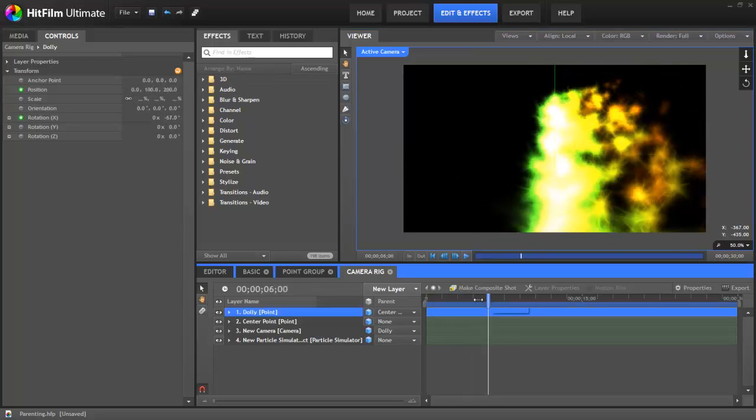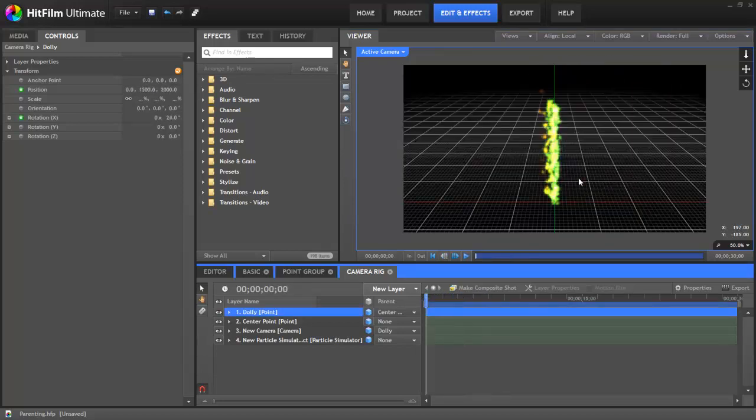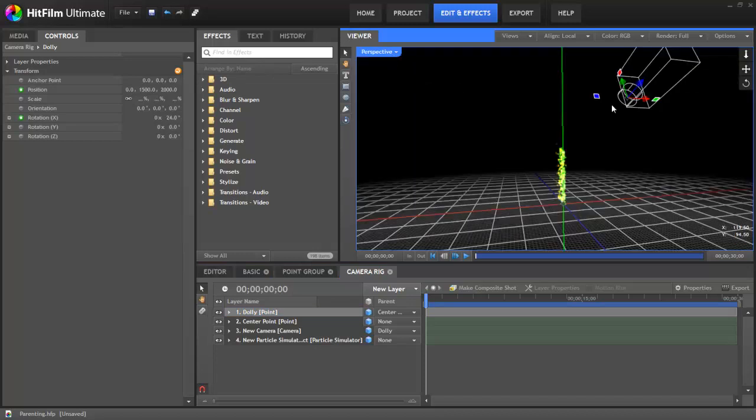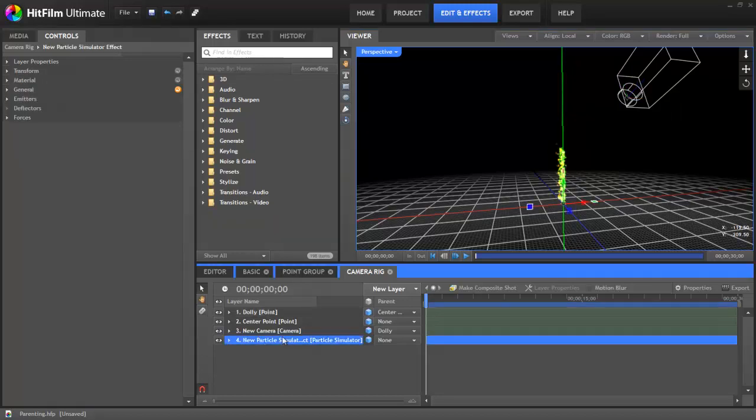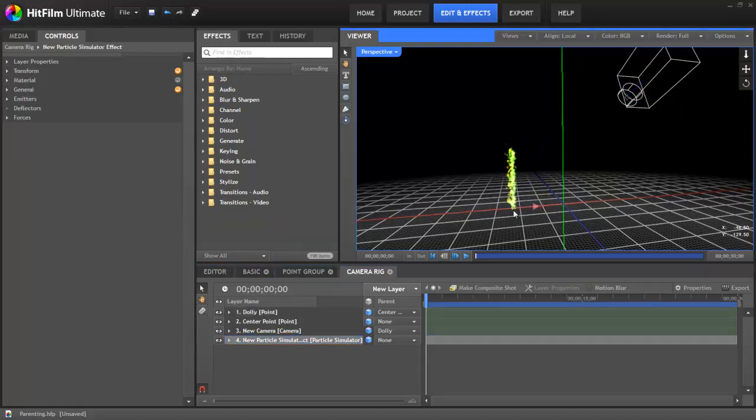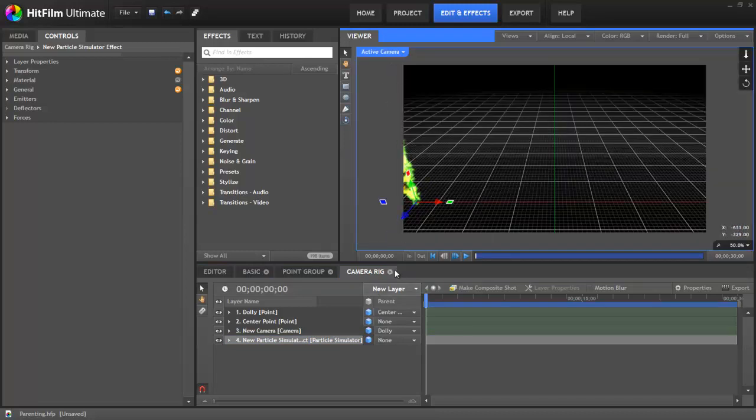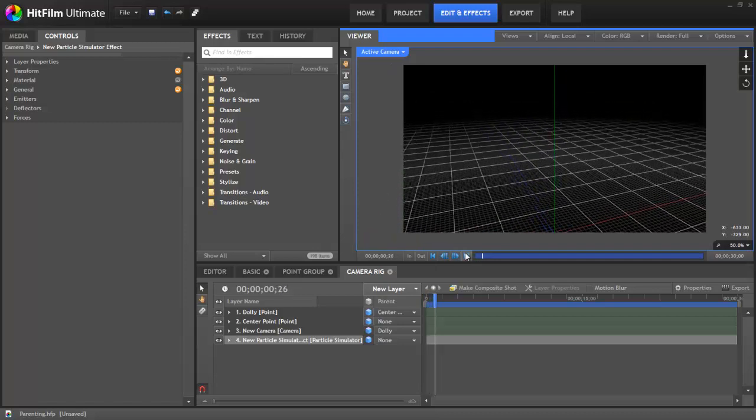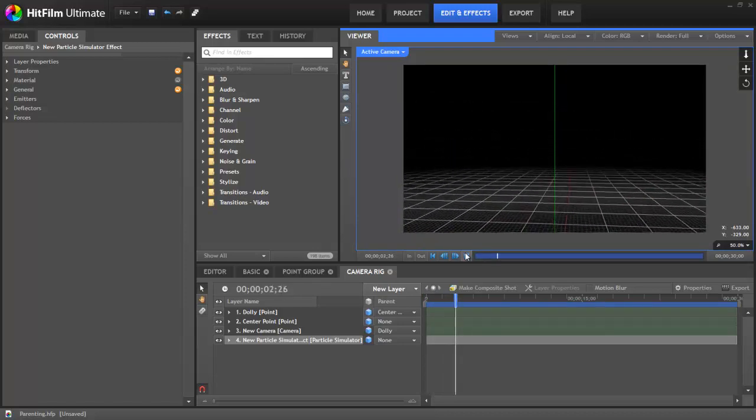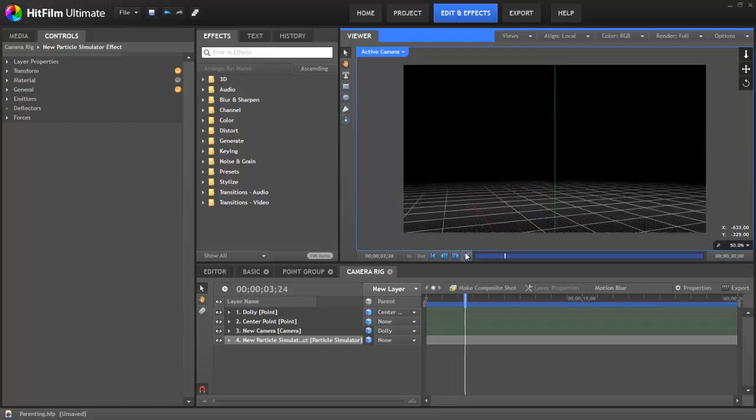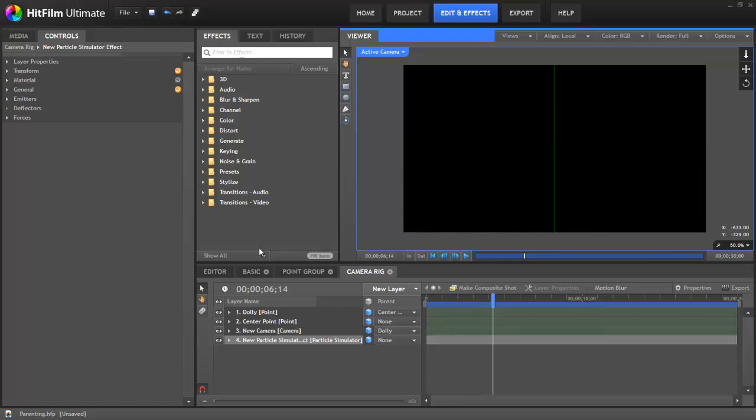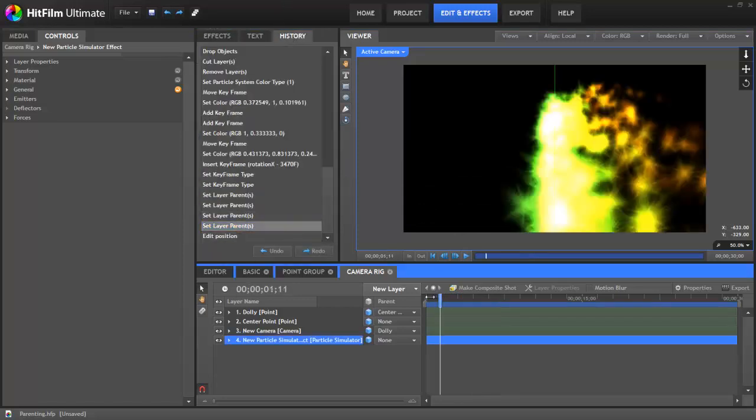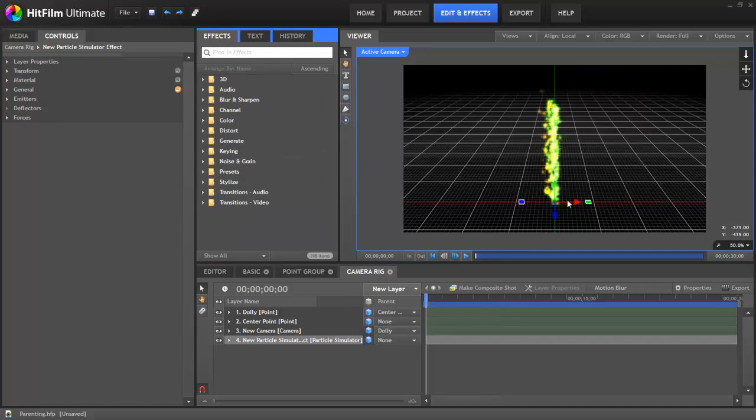All right, now one other case where parenting can really come in handy is say you've got this all set up and you've got your camera all set to orbit your effect. And then you realize that based on the layout of your scene, you need the effect to move. You need these particles to be over here. Well, suddenly your camera move is now all out of whack. Your effect is way over there, and if we hit play, clearly the effect is completely out of the shot. Well, that's easily fixed. I'm going to go to the history and undo that movement.